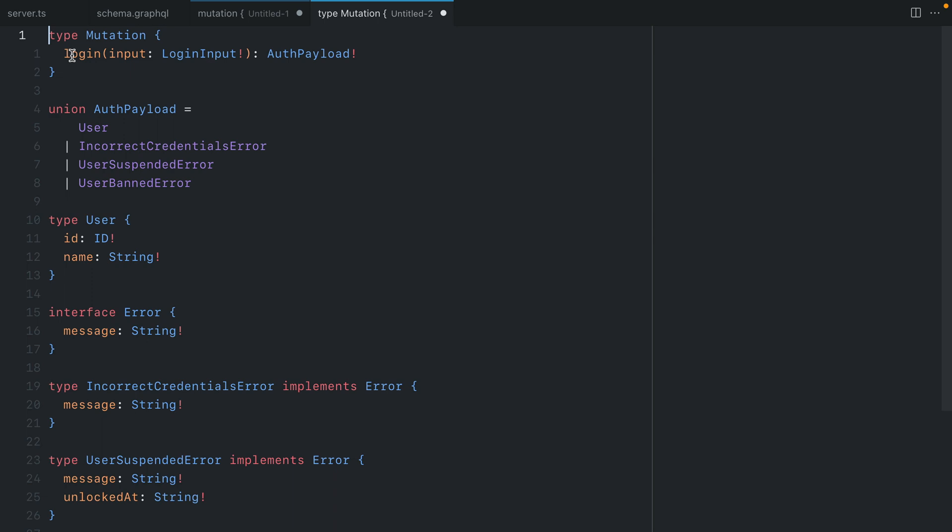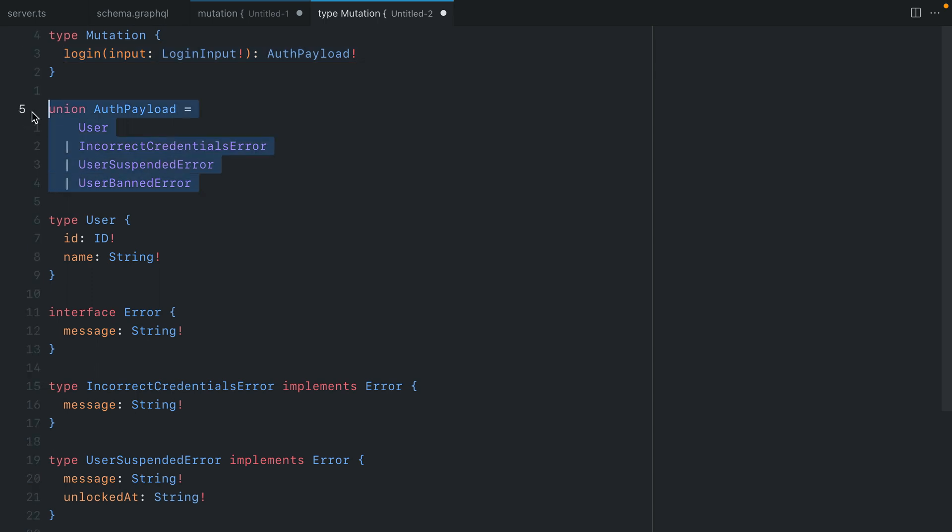Here we can see we have a mutation for login that accepts an input and it returns an auth payload. This auth payload was a union type which could either contain the user, the incorrect credentials error type, the user suspended error, or the user banned error.